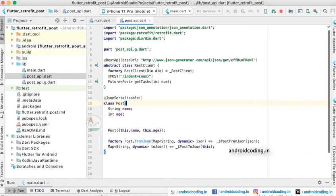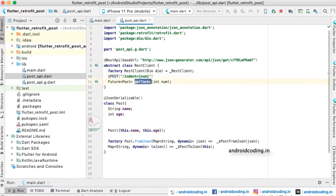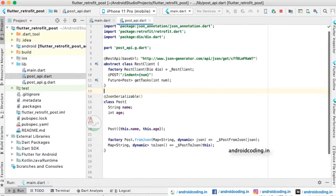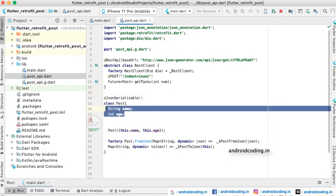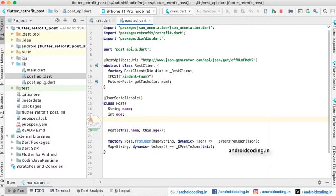Now let us see how we declare our API and request methods. Under an abstract class RestClient we have specified our API with the JSON generator annotation. We have declared a POST request method, with which we are passing a number to this particular API. We will fetch the data and populate it onto our screen. The two variables declared are name and age.